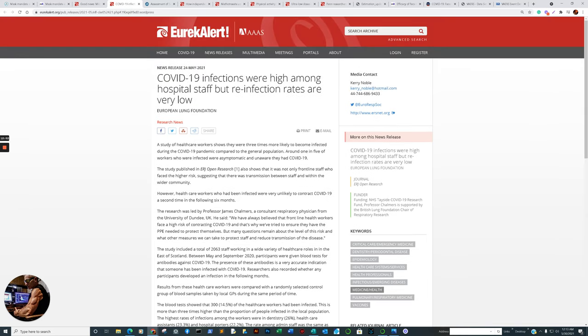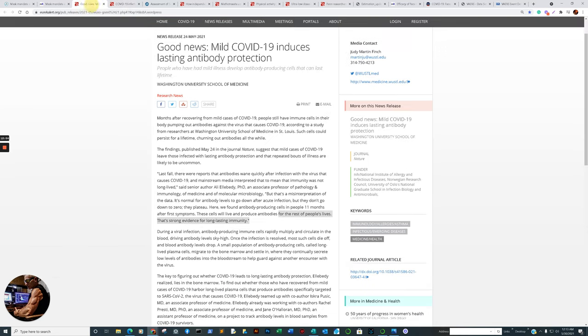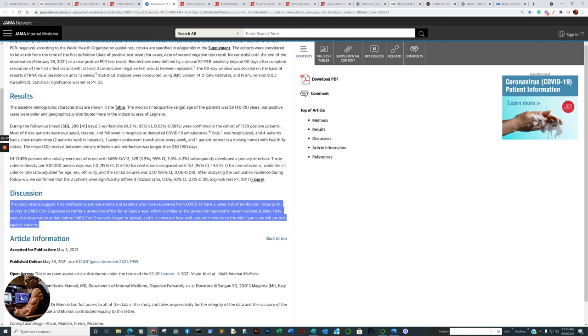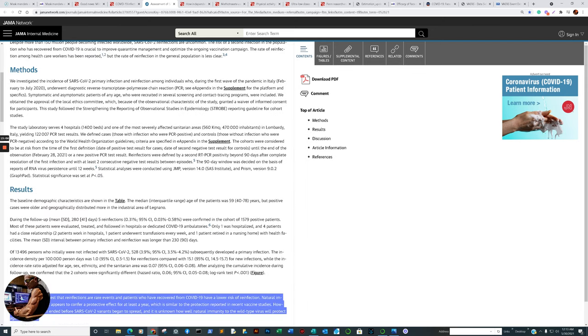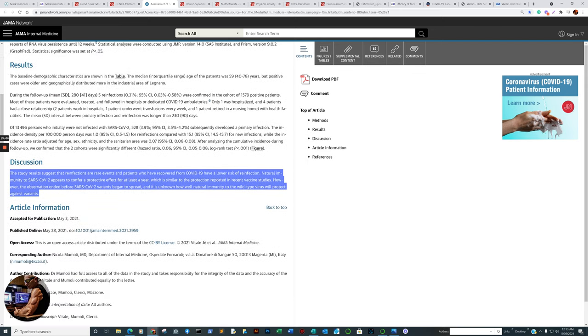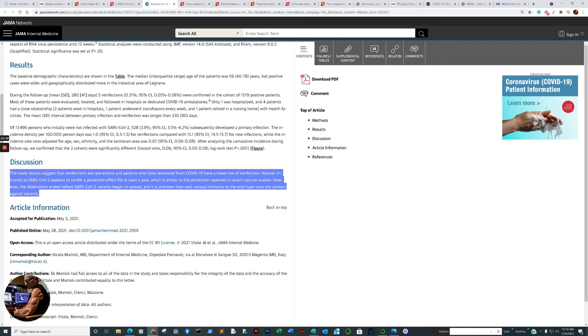The confirmation now from Journal of American Medical Association: Assessment of SARS-CoV-2 reinfection one year after primary infection in a population in Lombardia, Italy. The study results suggest that reinfections are rare events. Patients who have recovered from COVID-19 have a lower risk of reinfection. Natural immunity to SARS-CoV-2 appears to confer a protective effect for at least a year, which is similar to the protection reported in vaccine studies.